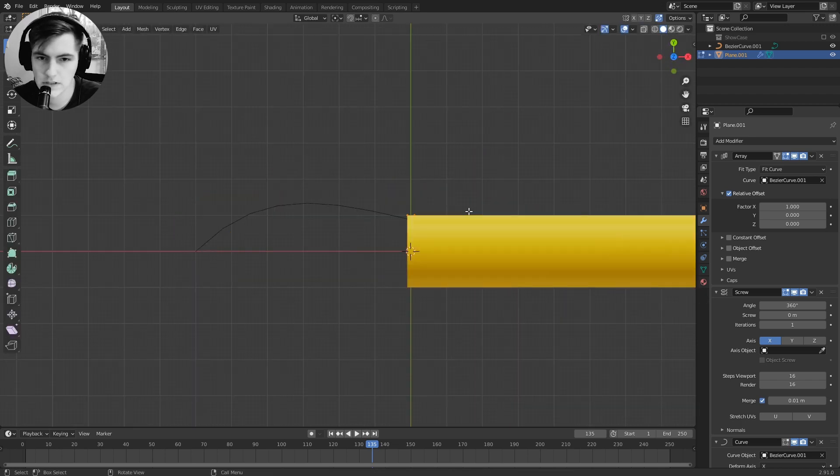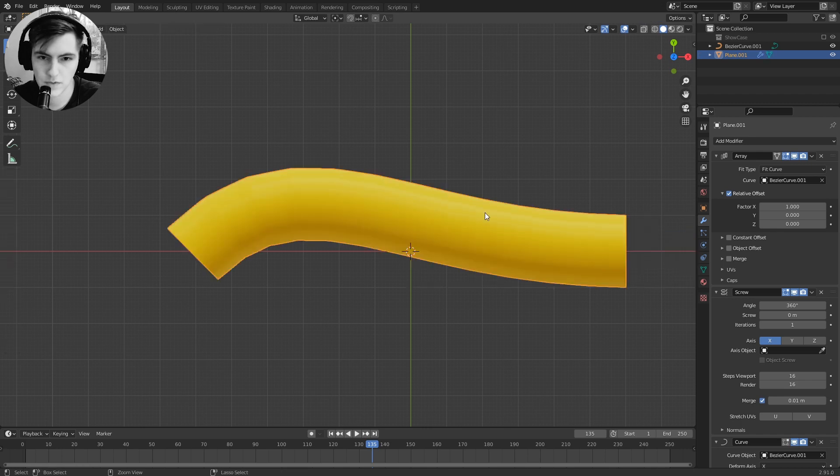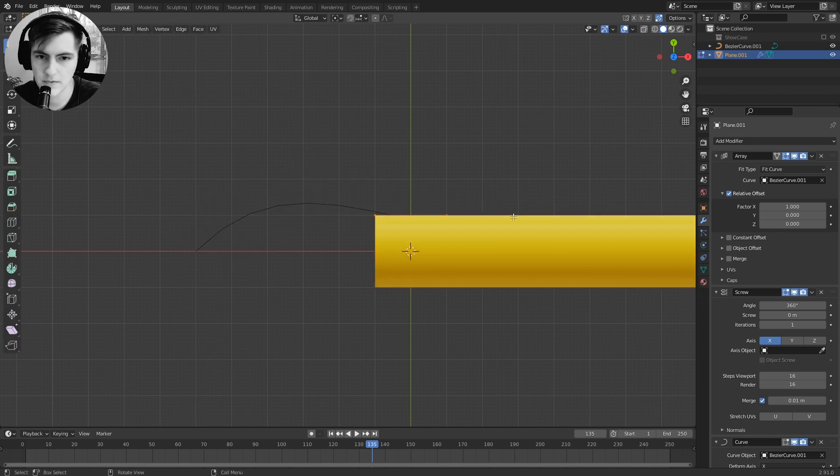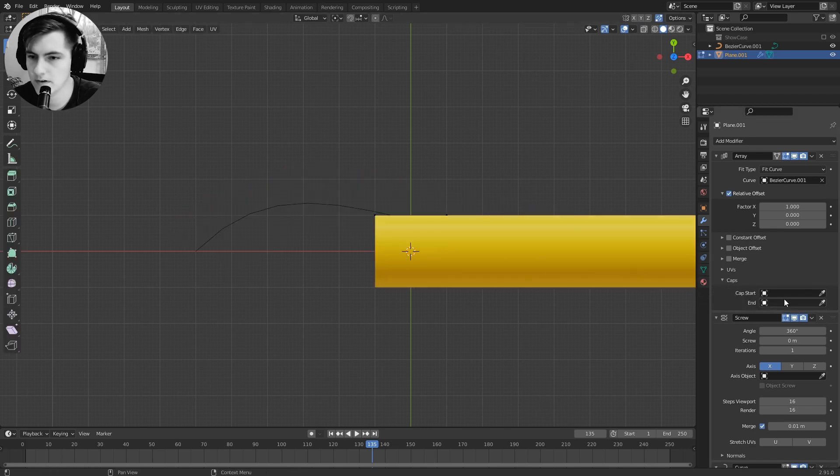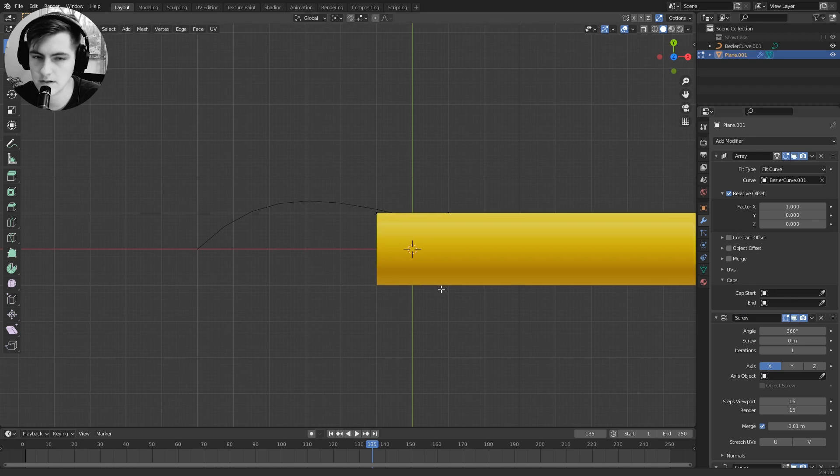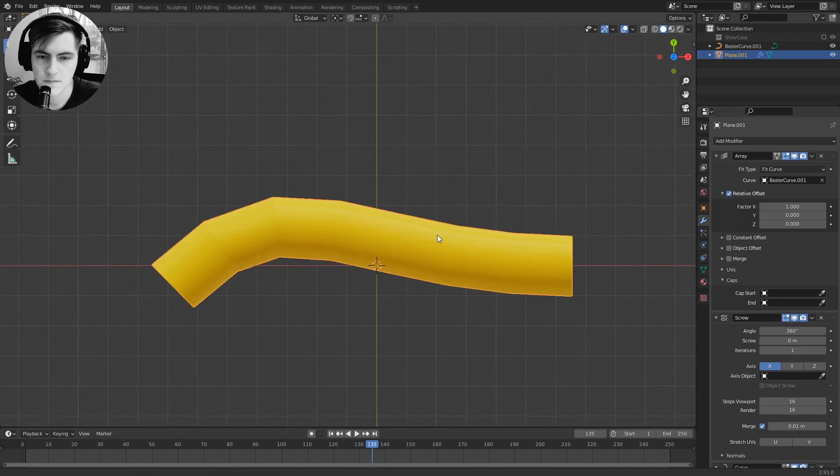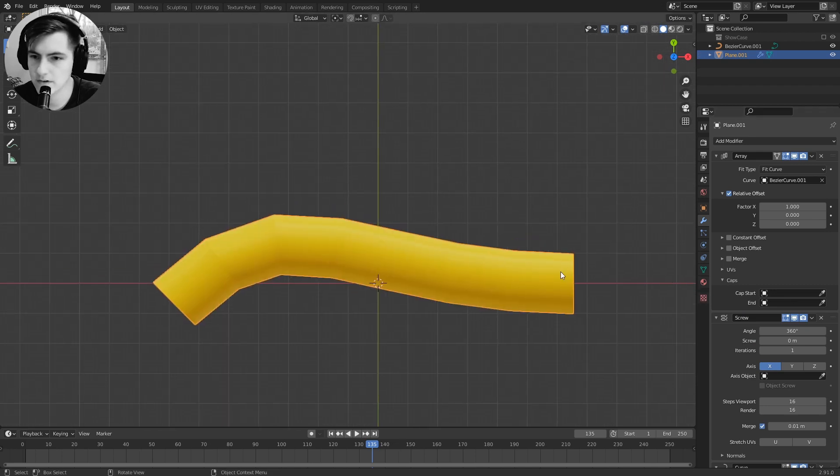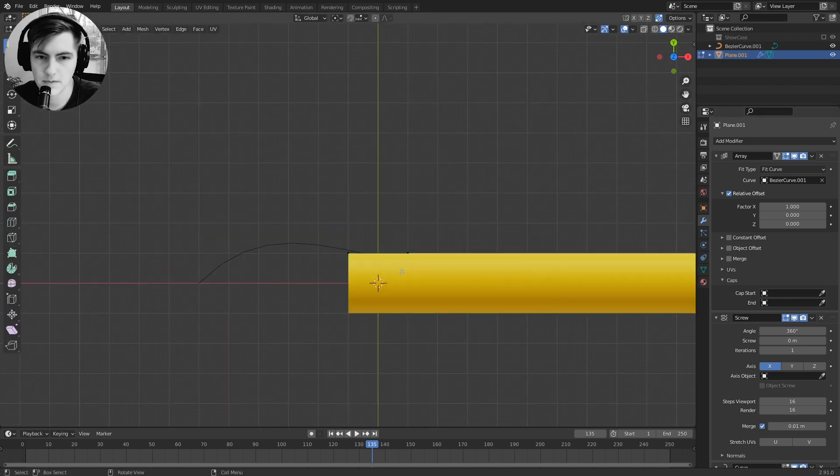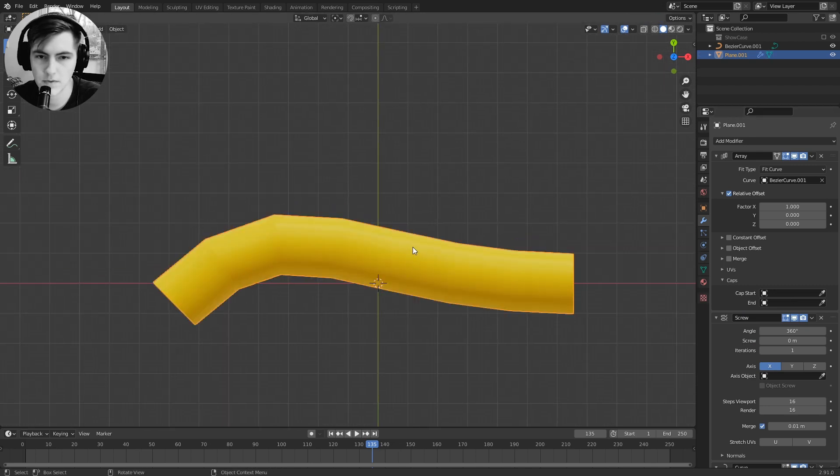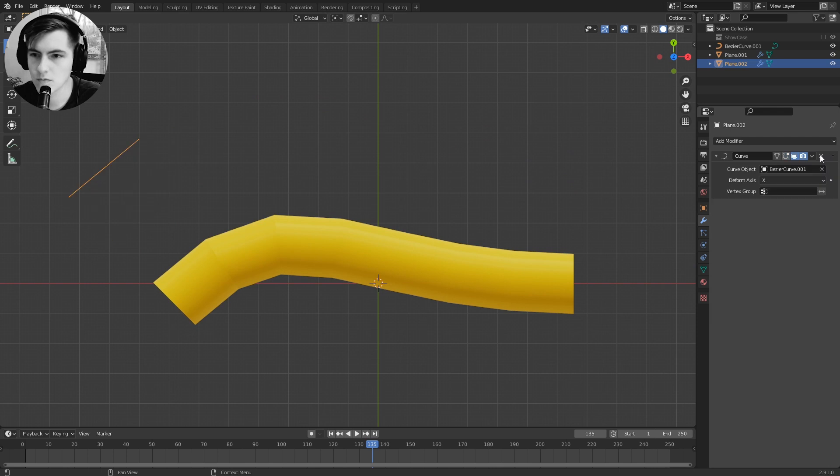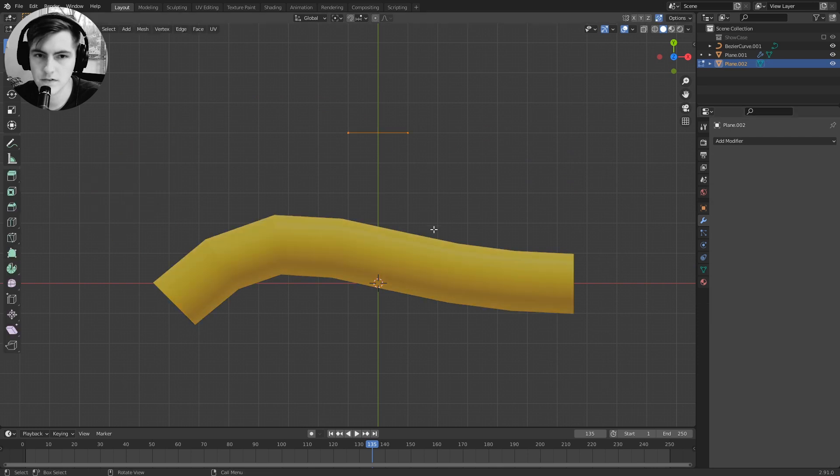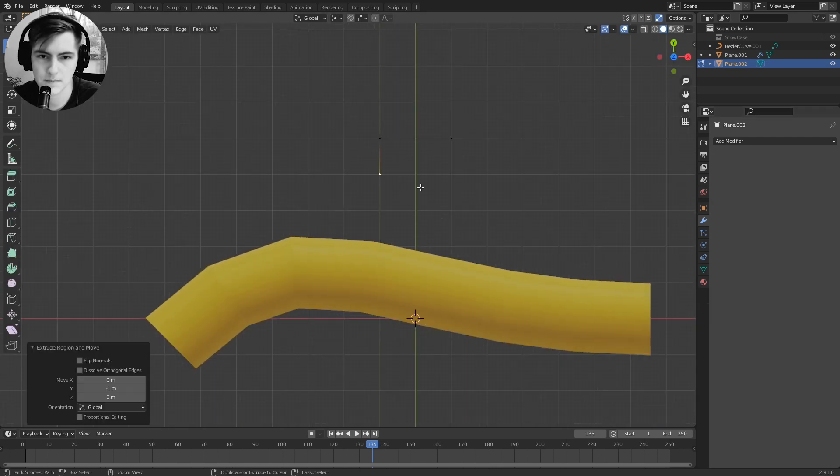This also allows me to add caps, so now I can specify a start and end cap for this. Specifying start and end cap, I can just copy my object, remove all the modifiers, and build my cap.